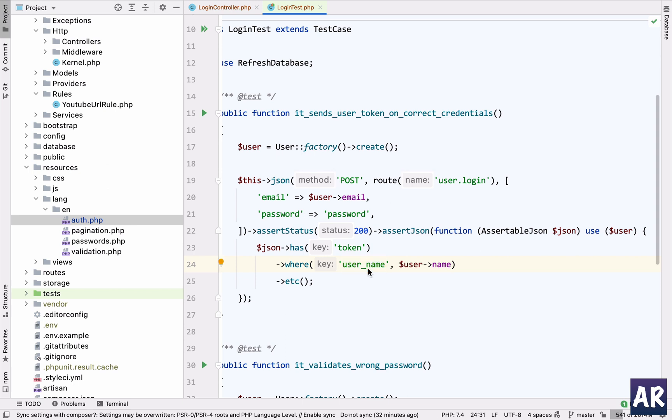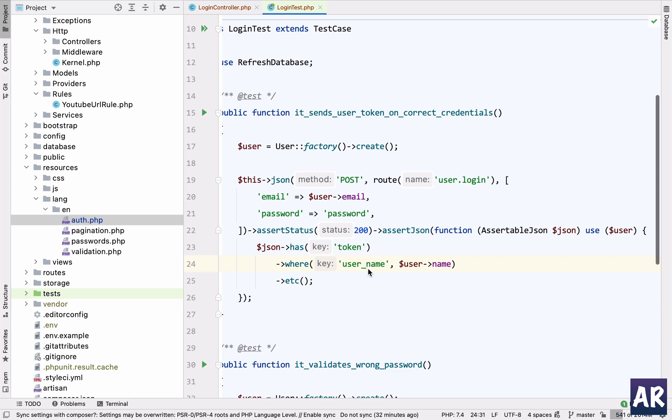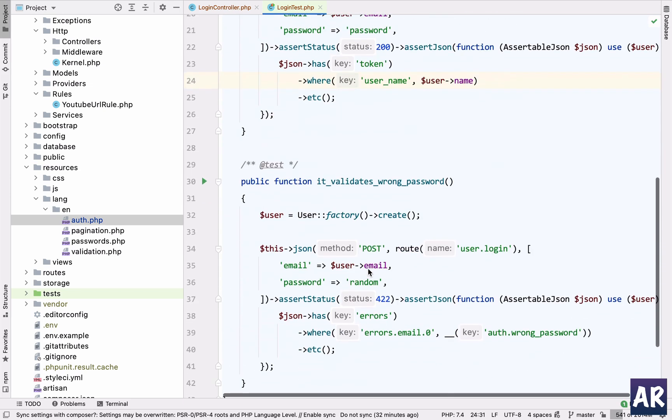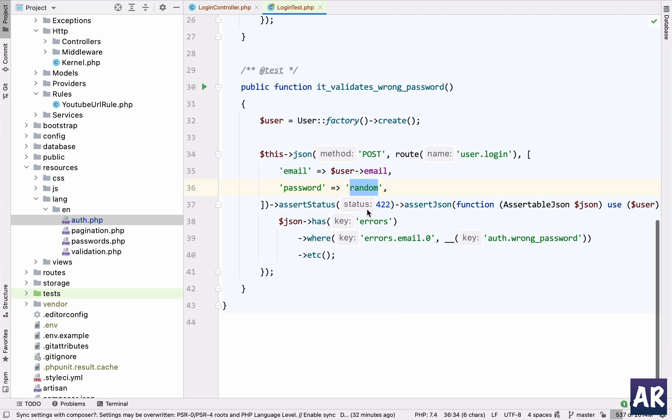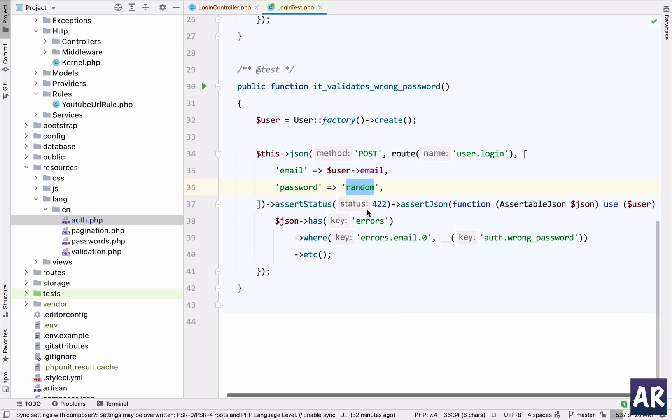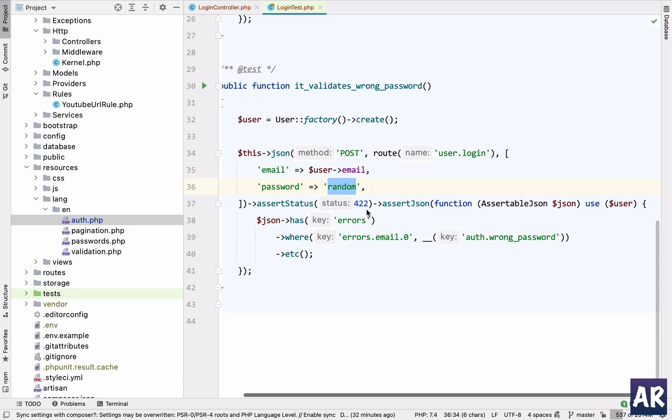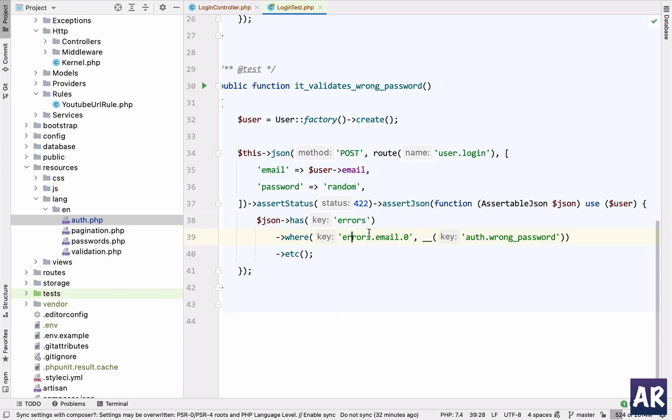And then the other happy path, or rather the exception, is that if the user's password is not correct, what we are doing is we are sending a random password to the same API call. And I'm asserting that we have error, and in the error email zero, the message is exactly what is there in the auth.php file, because I'm taking the translation message right here. So I'm able to confirm that that's the same message which we are sending back.